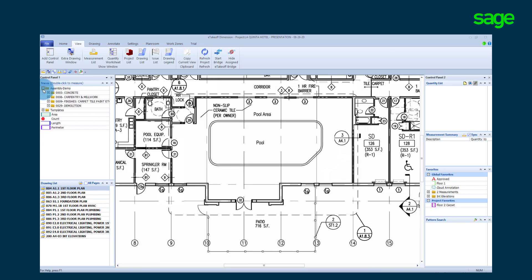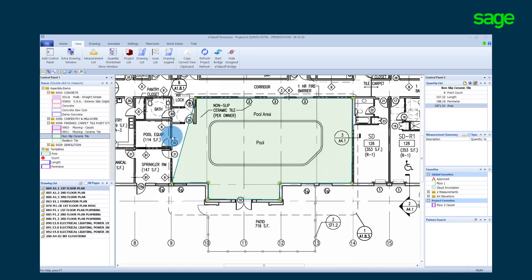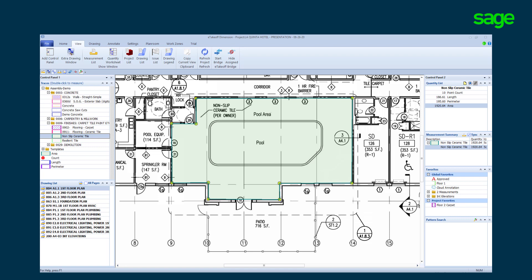We will zoom in on the pool area to take off the non-slip ceramic tile around the pool. A basic trace will collect four quantities: length, area, perimeter and count. This may be all you need if you are doing a unit price takeoff.